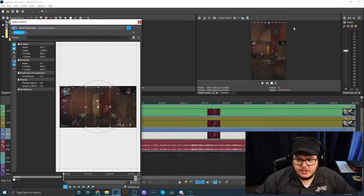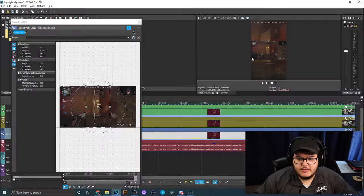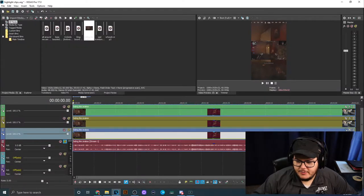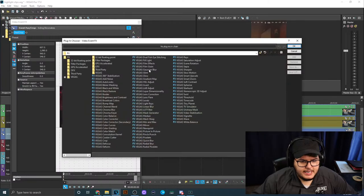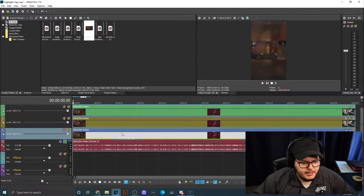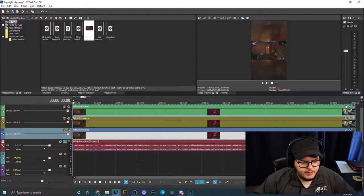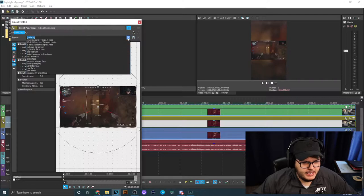Starting with our bottom clip: go through and do 'match output aspect,' and you can see in the background it's filling up - that's exactly what we want. Then I go to my video effects and add a Gaussian blur, which blurs out the background. So the bottom layer is your background layer.